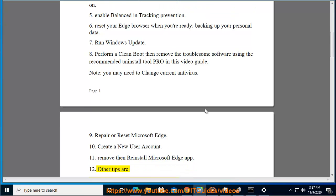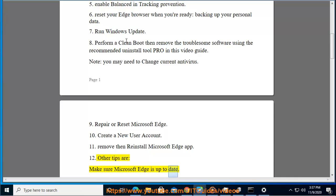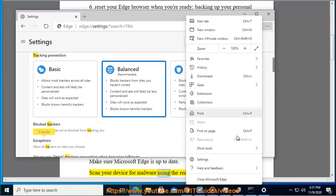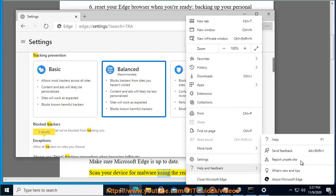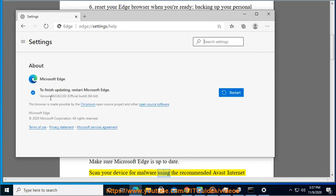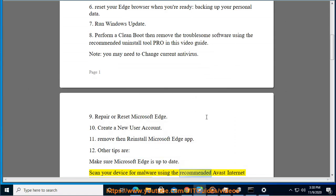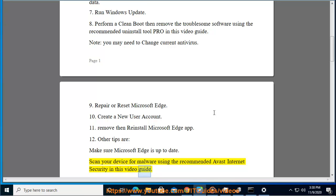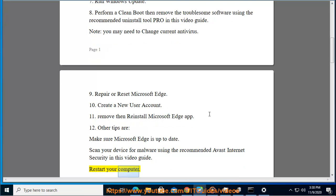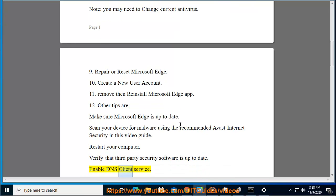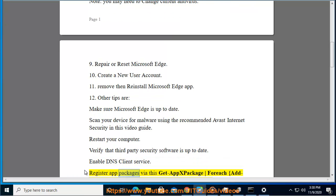Other tips are: make sure Microsoft Edge is up to date, scan your device for malware, use the recommended Avast internet security, restart your computer, verify that third-party security software is up to date, enable DNS client service, and register app packages.